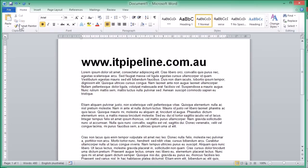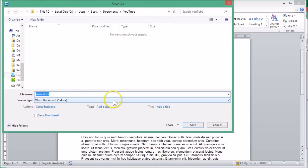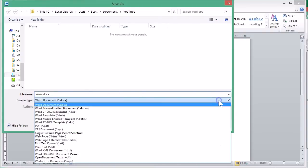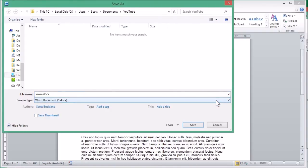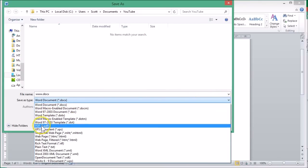And going to Save As. Then you want to come down here where it says Save as Type. In this case it's set as a Word document, but we don't want to save it as a Word document, we want to save it as a PDF file. So it's just a matter of clicking on this drop-down arrow and coming down to where it says PDF.